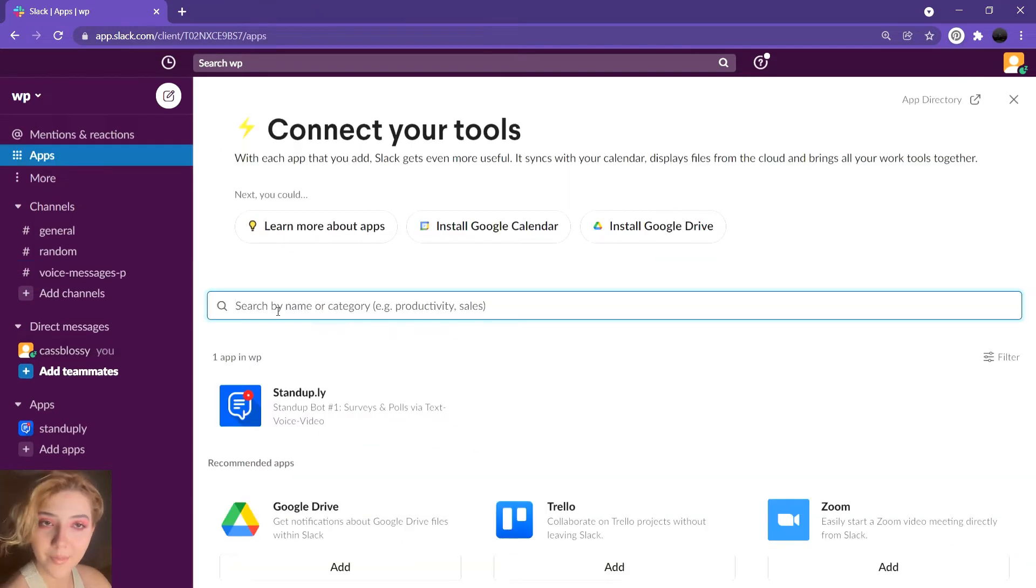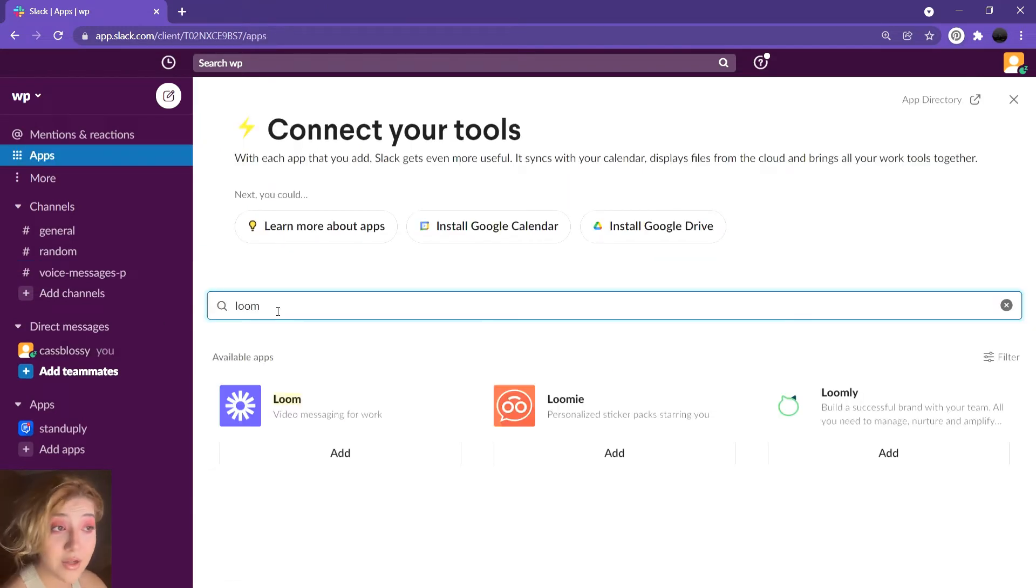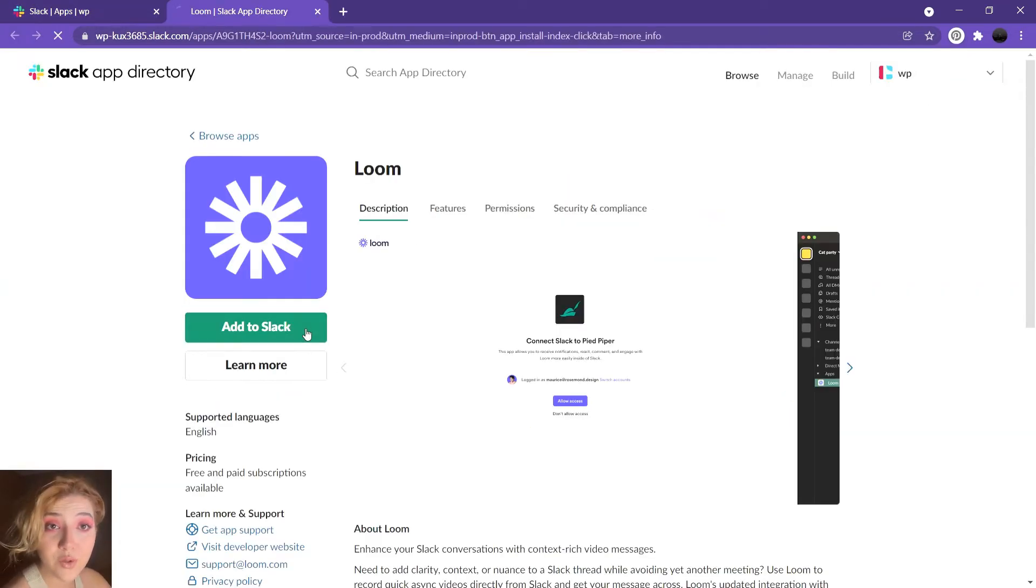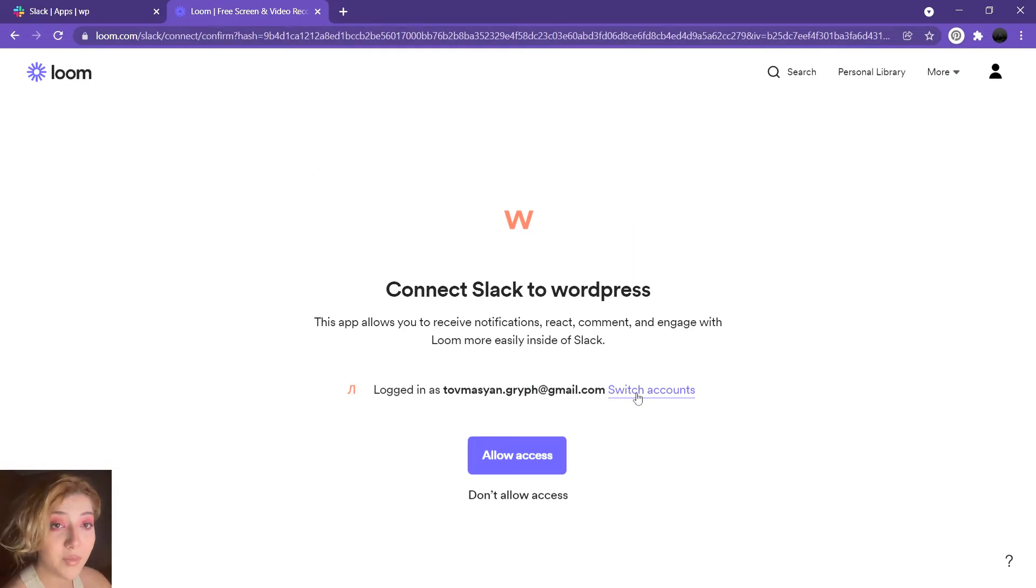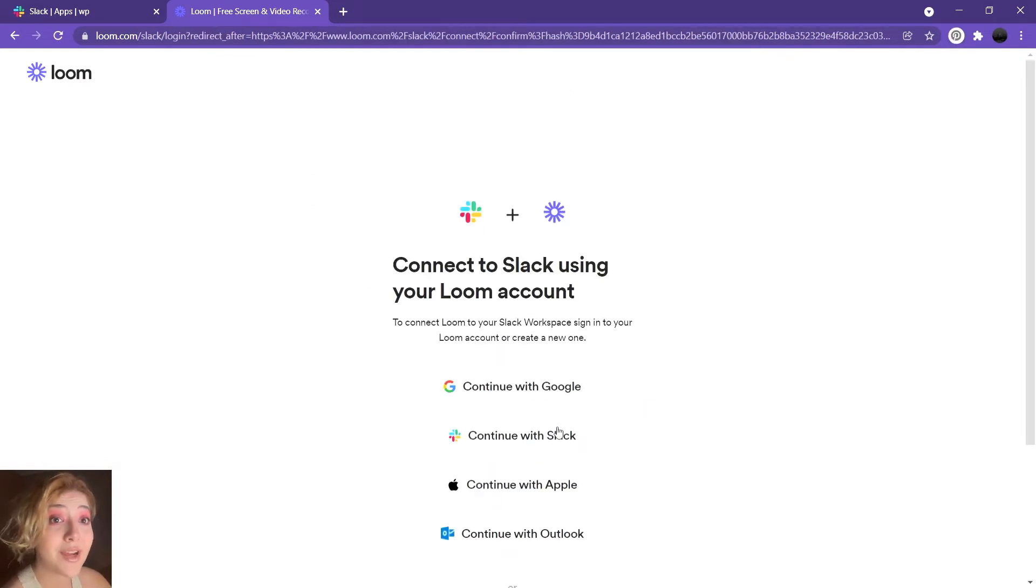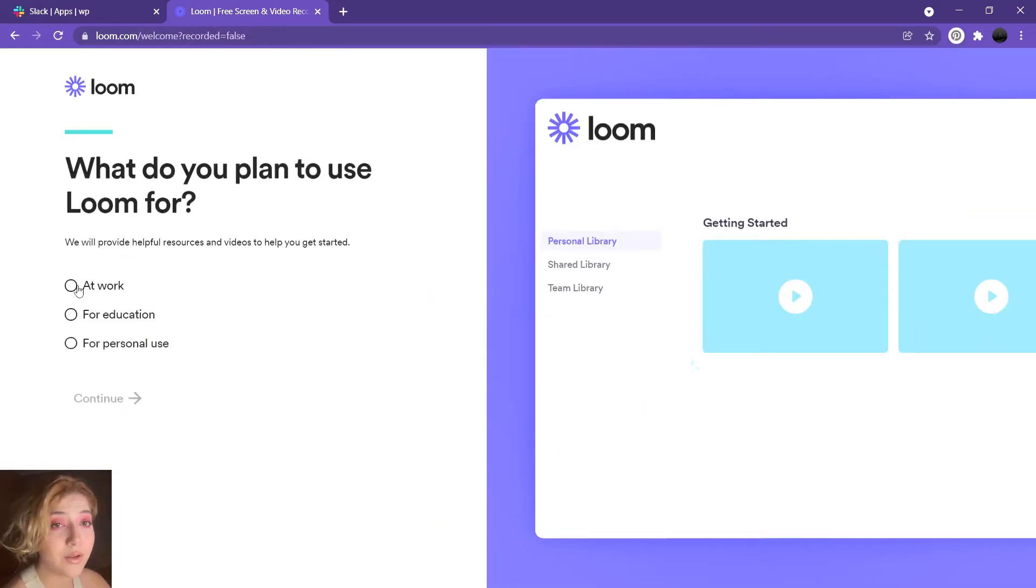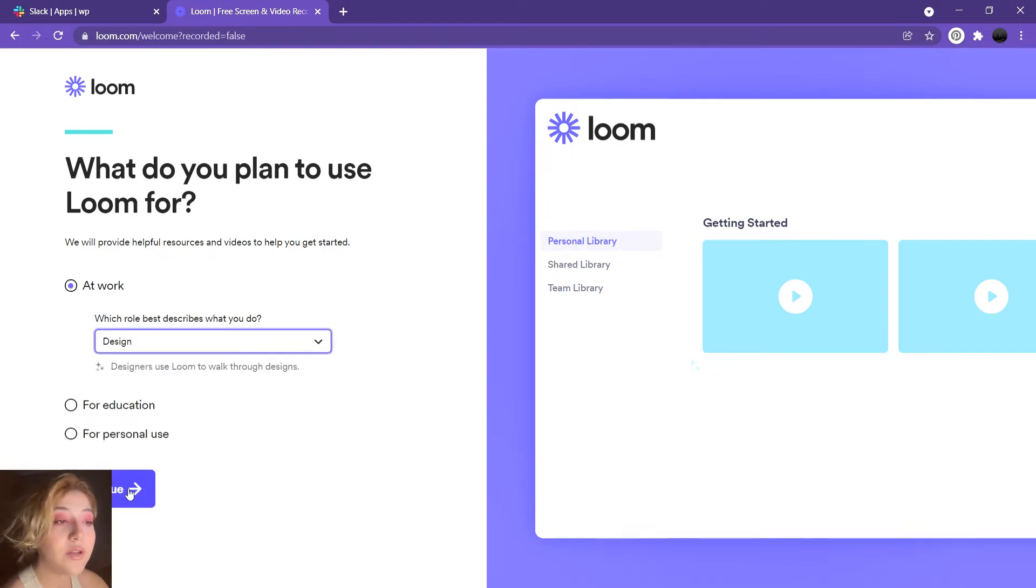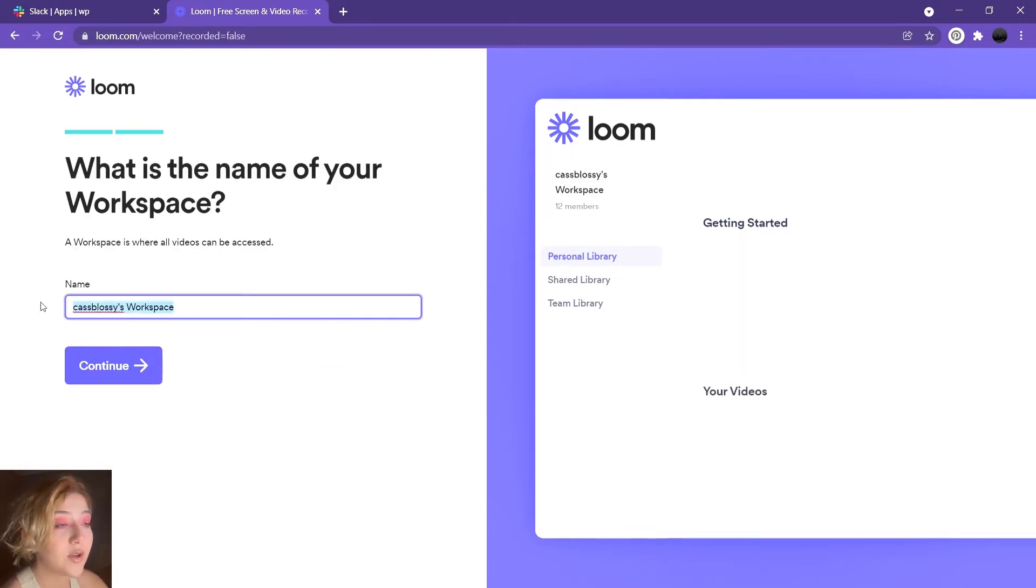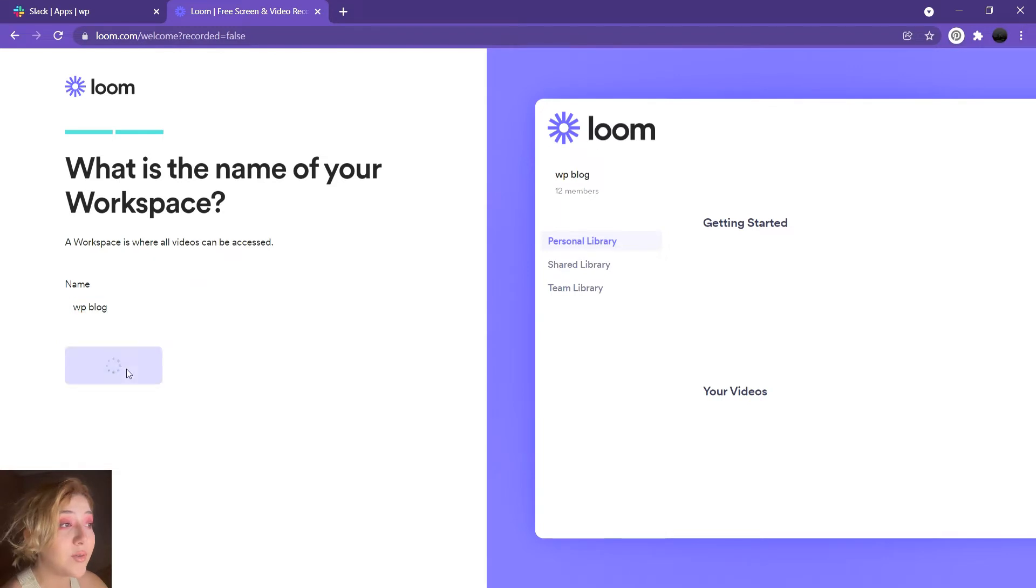Another app and another method you might want to use to send your voice messages is Loom, which is available in Slack's app directory, which is pretty cool because you can download it pretty easy. I will also leave the link down below. So Loom is another platform that you might use.